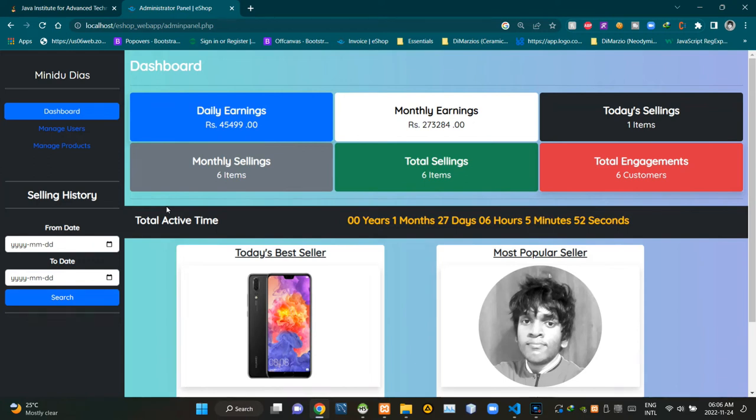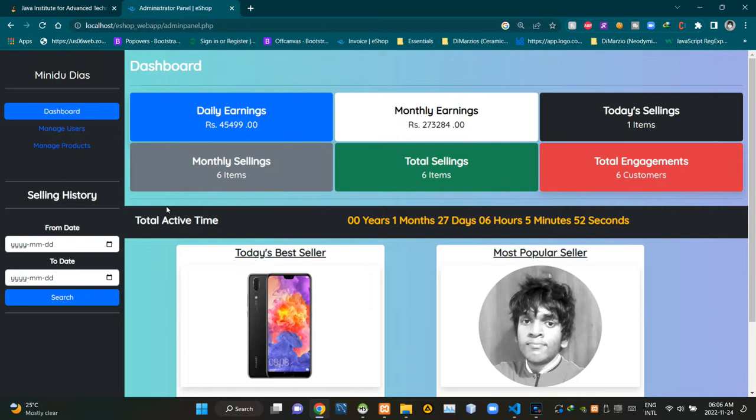Hello folks, welcome to today's demonstration video of my eshop project. In today's video I'm going to explain the user interface of our administrator panel. So without further ado, let's get into this. As you can see, this is